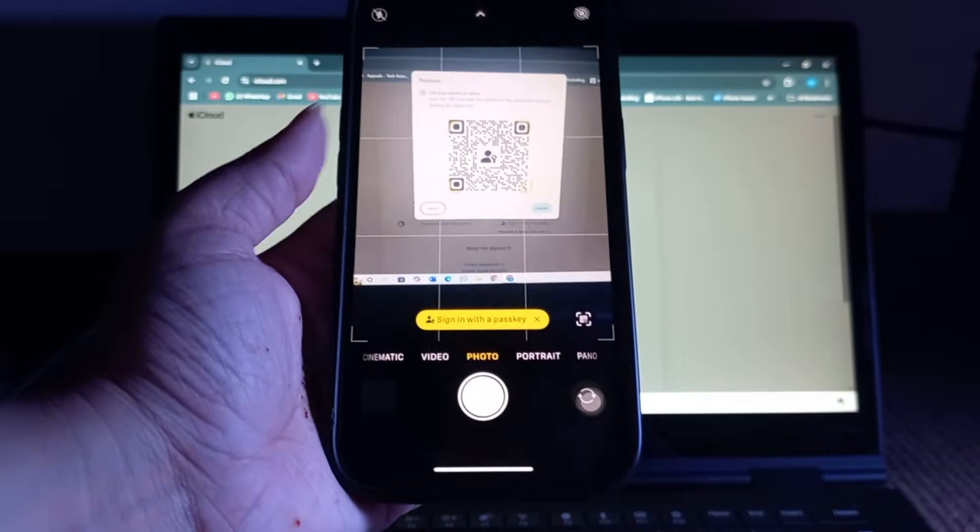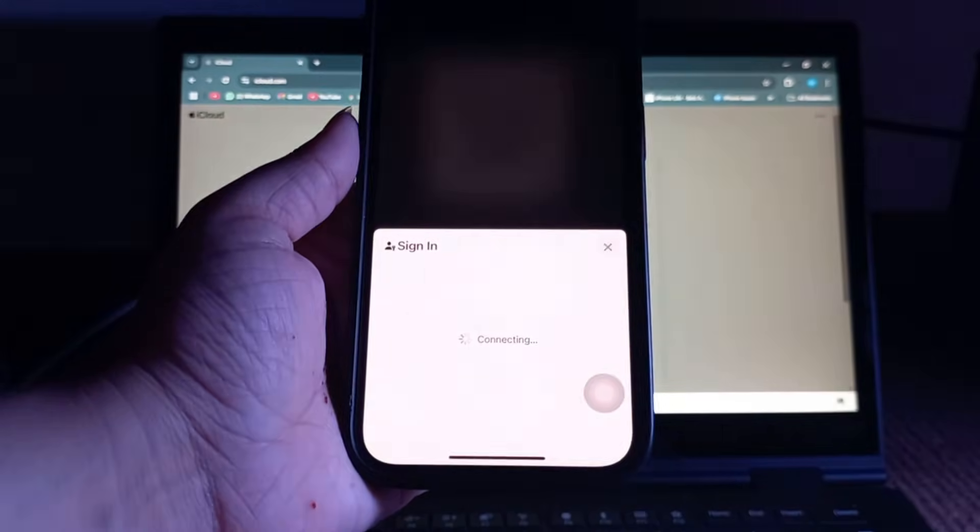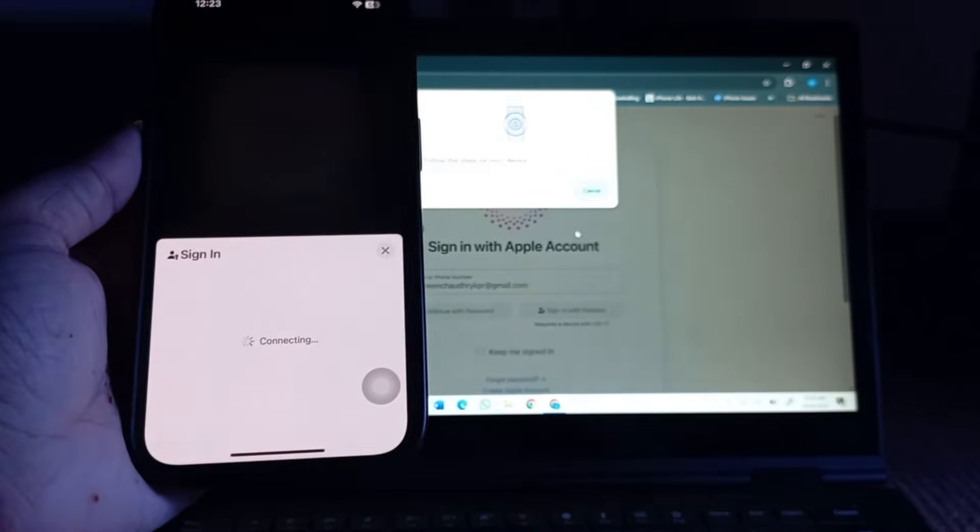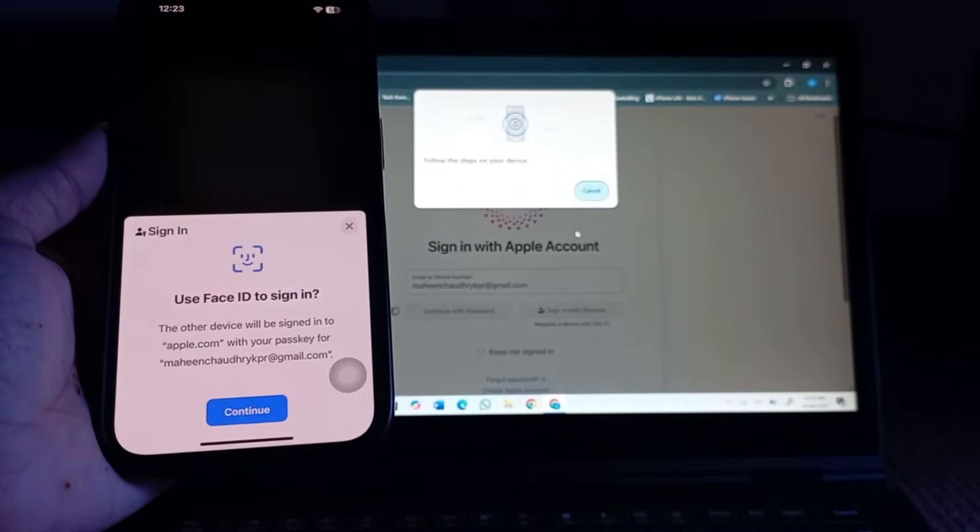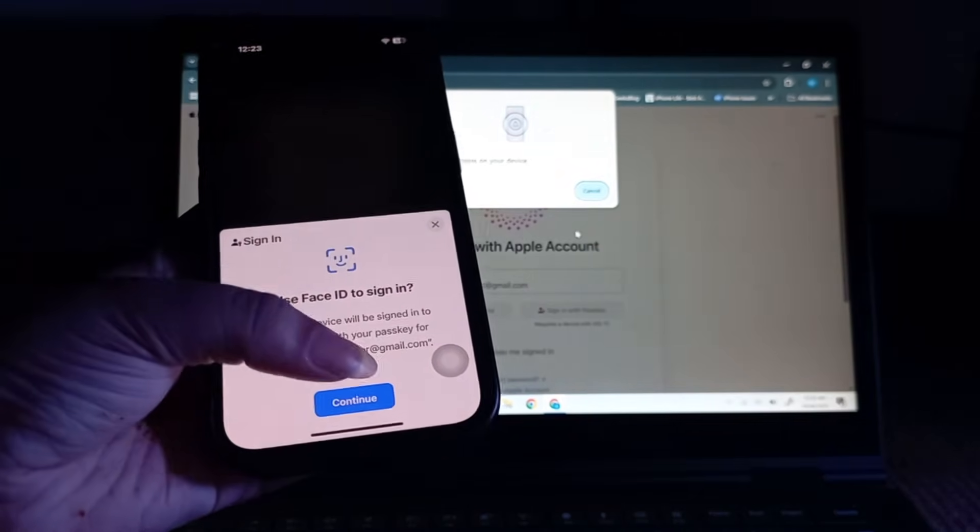Next, tap on sign in with the passkey. Next, tap on Continue.